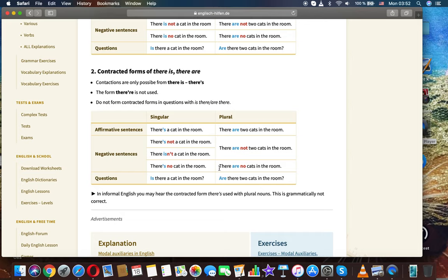Affirmative sentences: There is a cat in the room. There are two cats in the room. Negative sentences: There isn't a cat in the room. There is no cat in the room. There are not two cats in the room. There are no cats in the room. Questions: Is there a cat in the room? Are there two cats in the room?